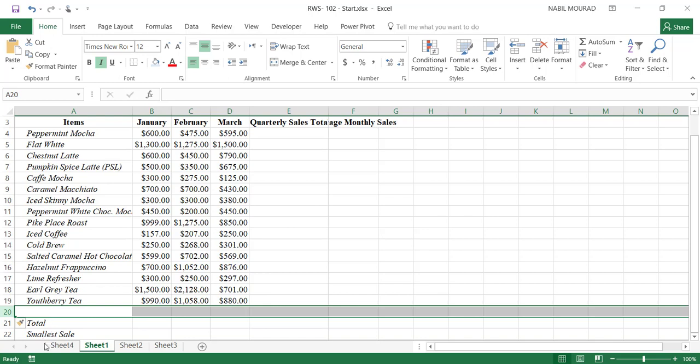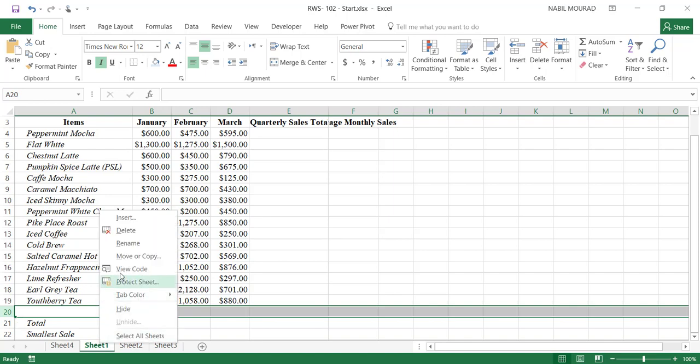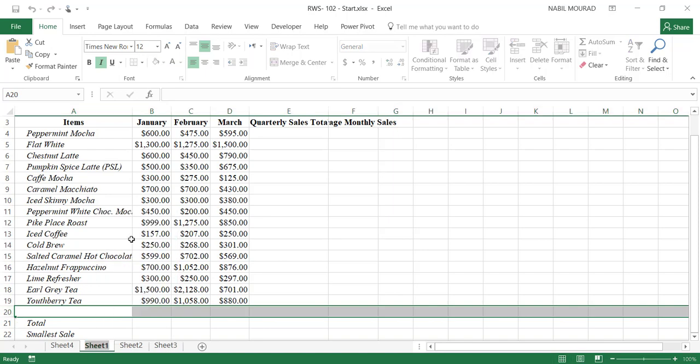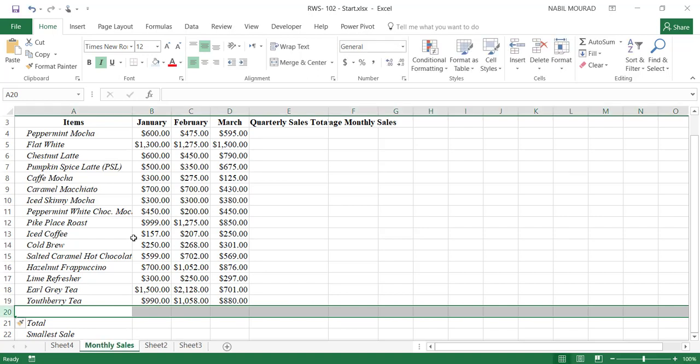Let's rename sheet number 1 — we'll rename it Monthly Sales. To rename a sheet, select it, then right-click on the sheet tab and select Rename. I'll type Monthly Sales, and for the name to stick, you must hit Enter.